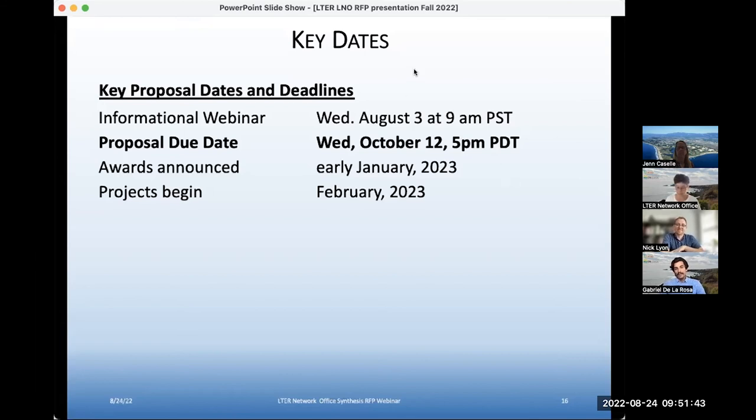There are a variety of ways we can get this out and we have a huge reach, so we're totally willing to work with you.